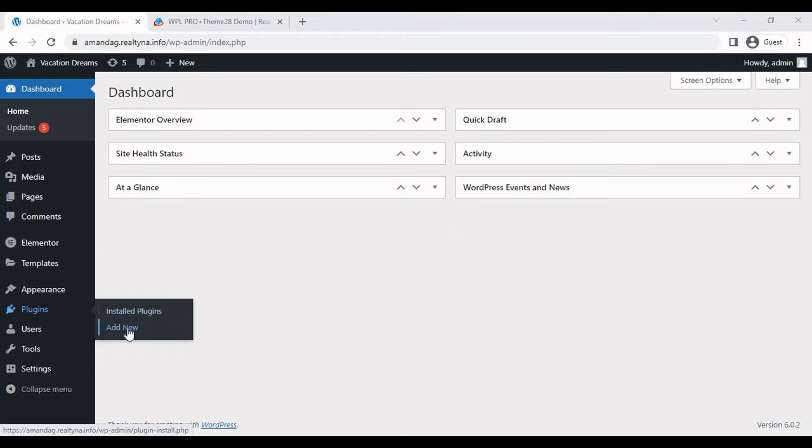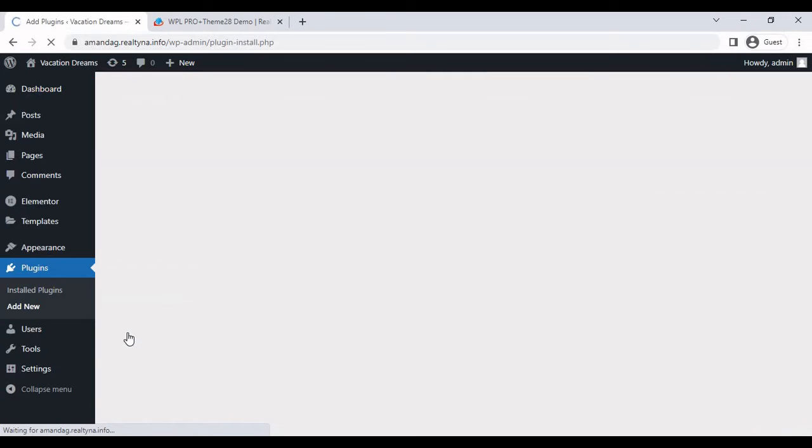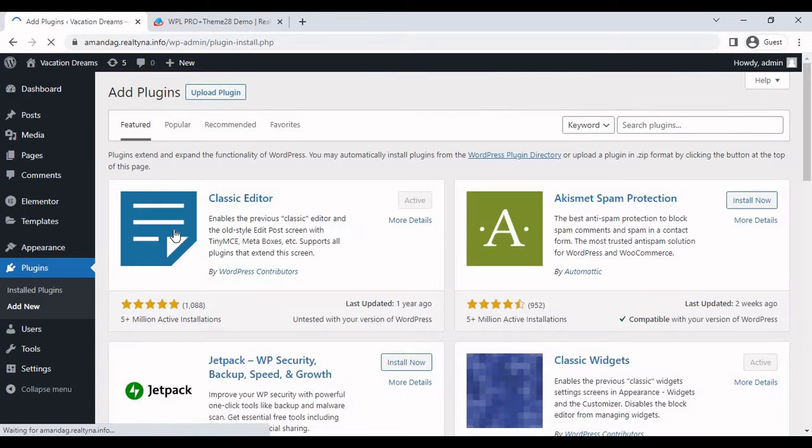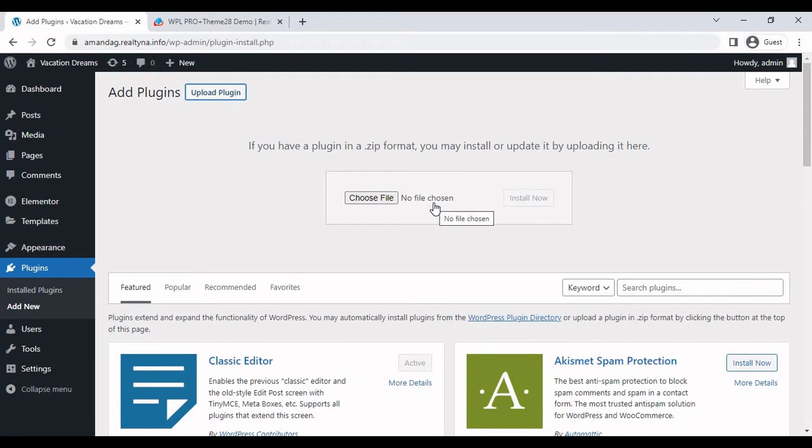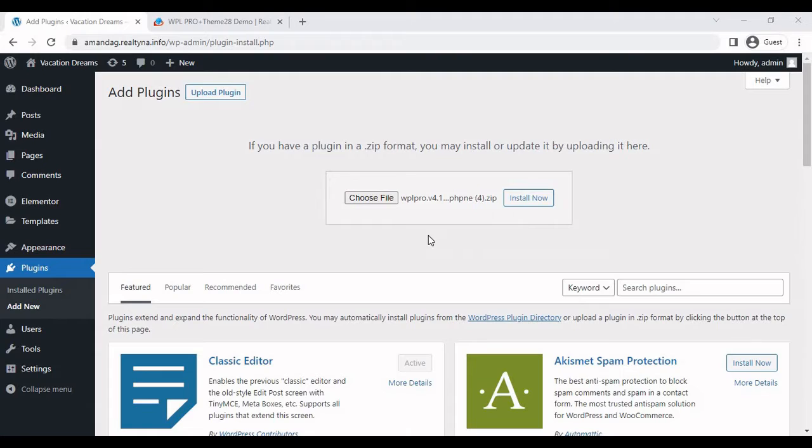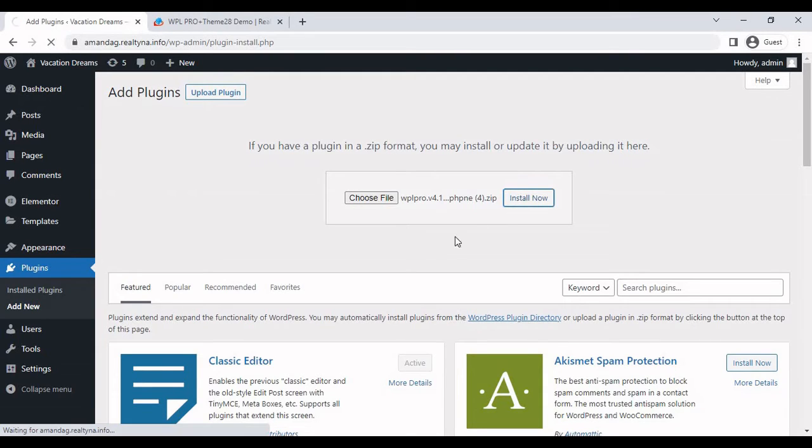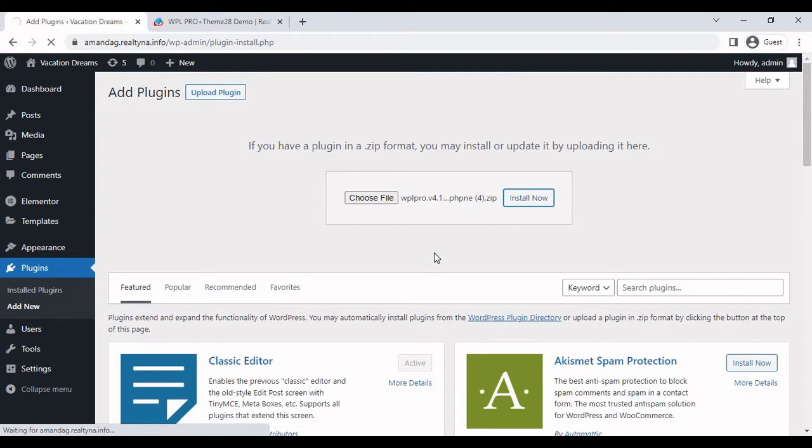select add new, upload a plugin, and drop the zip file here. Once you've selected the plugin file, just go ahead and install now. The next step after this is just to activate the plugin. And then we can get into the configuration steps.